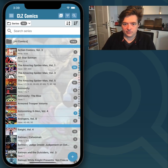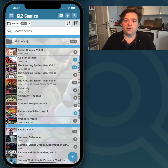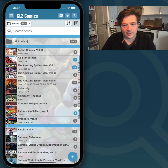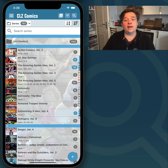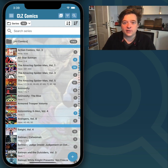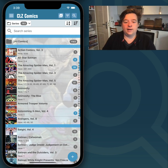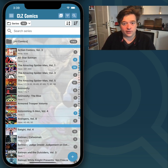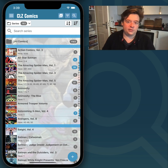Hey everyone, this is CLZAJ here again with a new video on CLZ Comics. Today I wanted to show you the improvements we made to the Missing Comics screen, and I'm just going to take you around and show you the screen, show you how to get there and the different settings you can apply there.